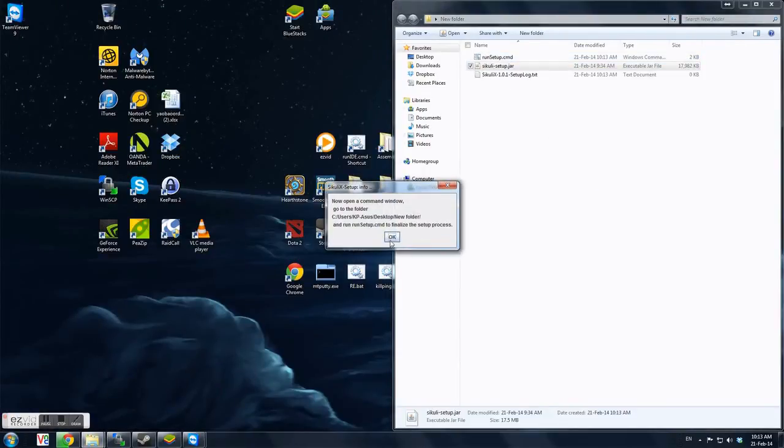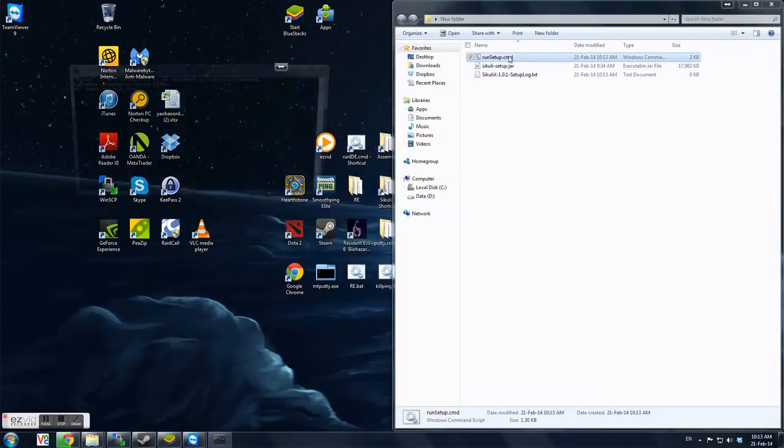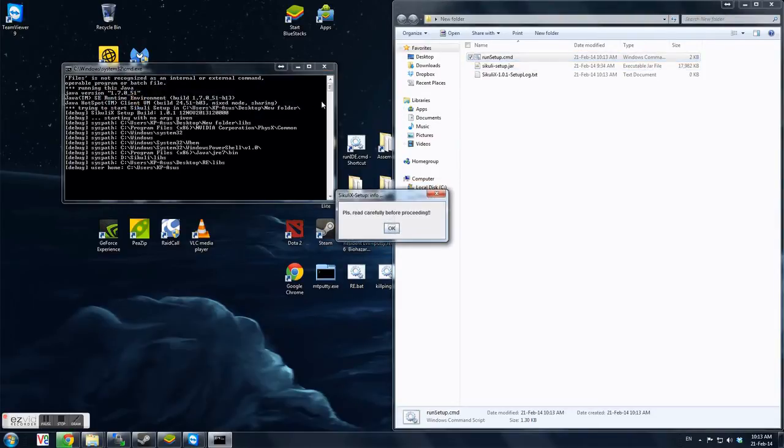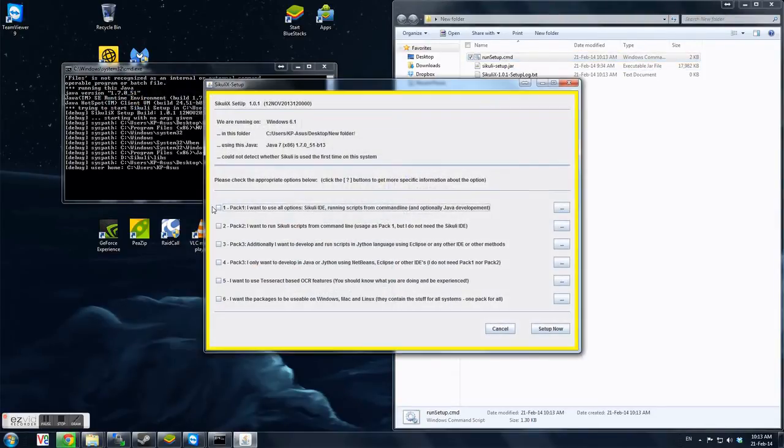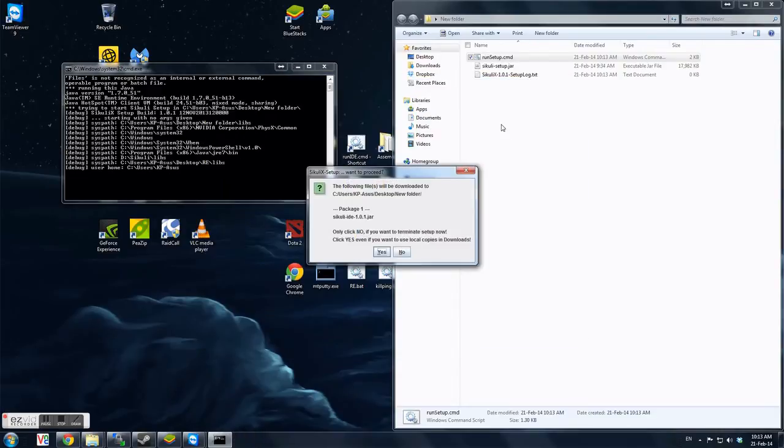Pretty straightforward. Click on OK, run setup. Click on OK, then select the number one I want to use all options. Okay, set up now. Click yes.